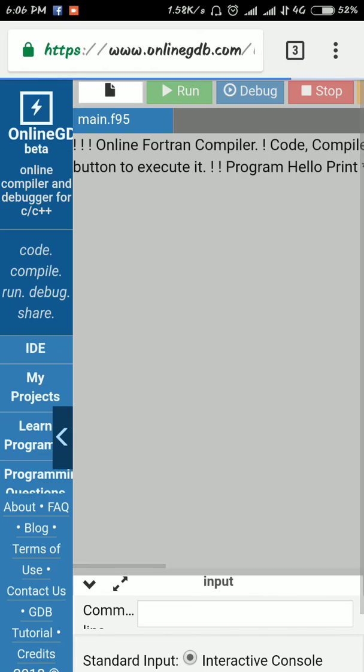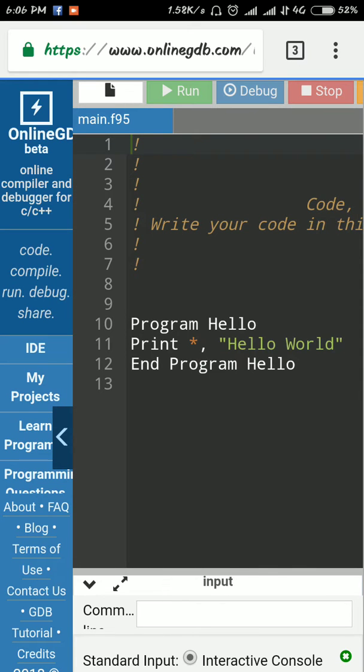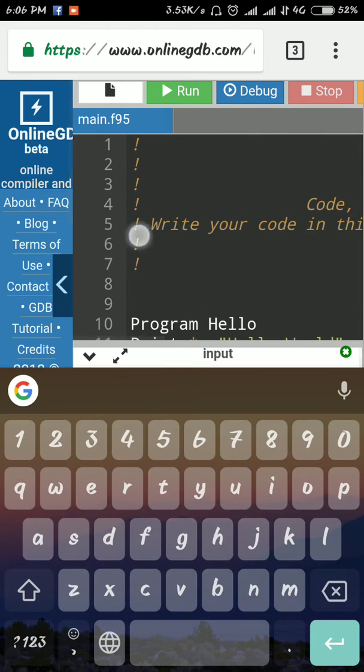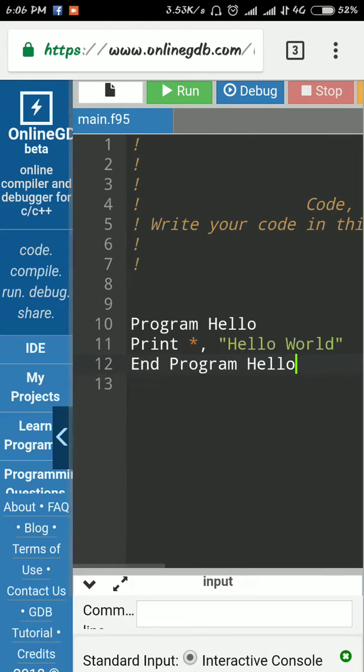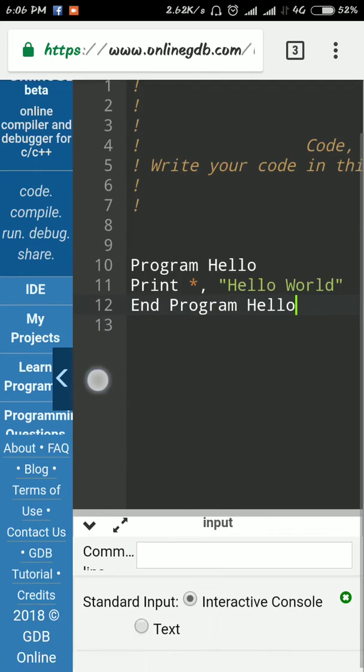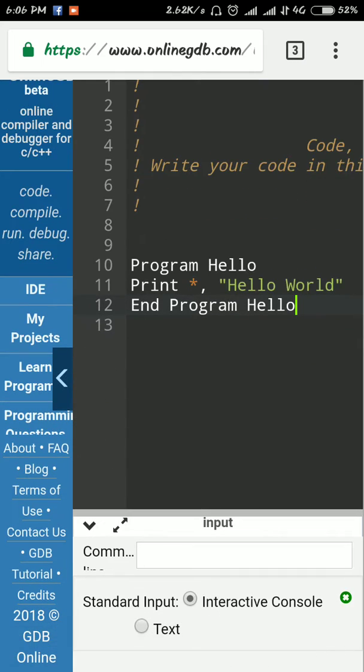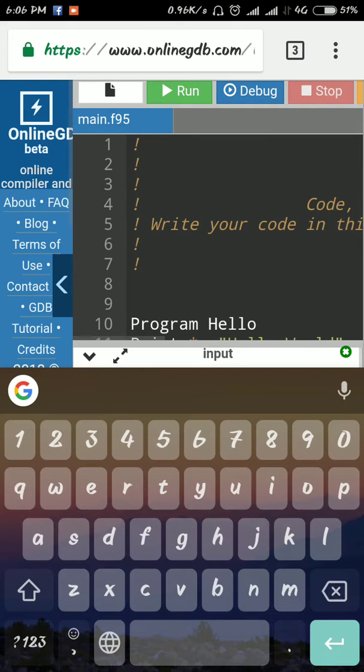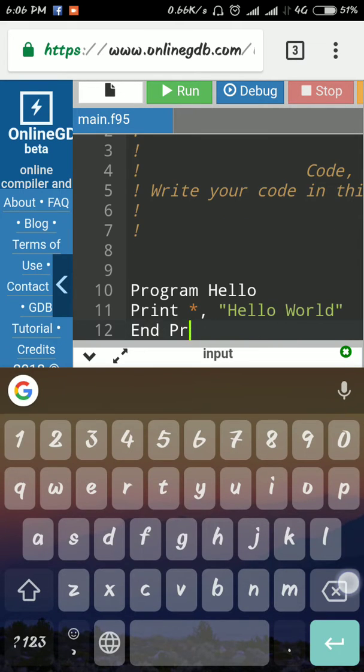OnlineGDB has many types of compilers like C, C++, Java, and Python. I will show you the Fortran compiler. Here is the input area where you can write your programs.